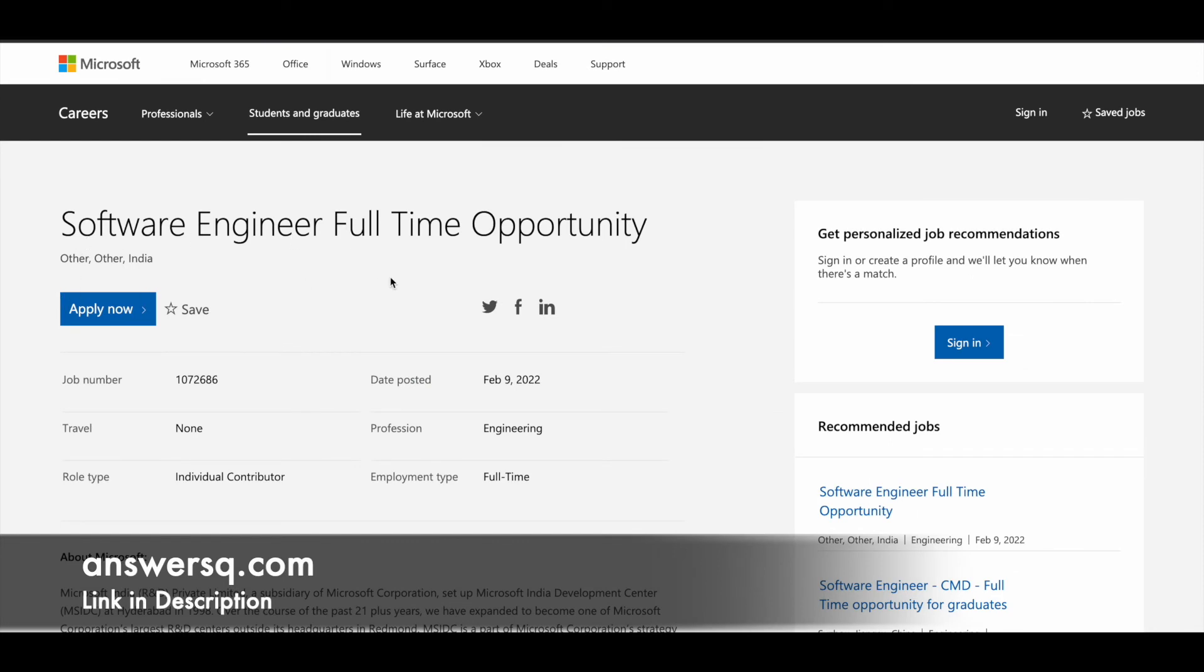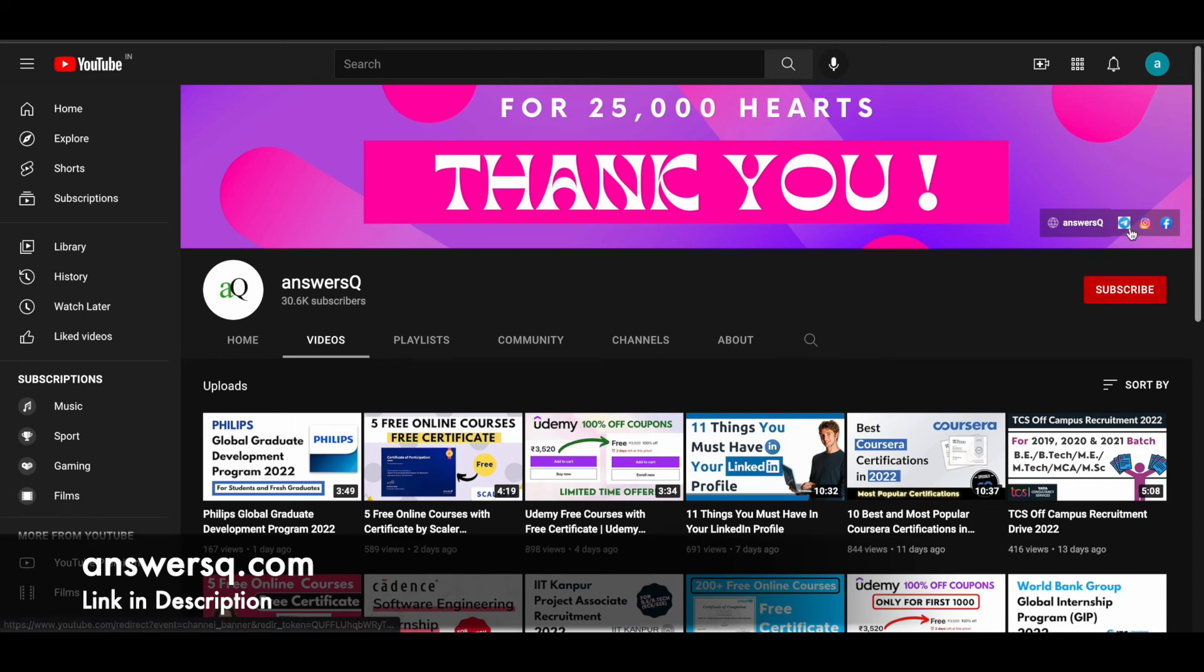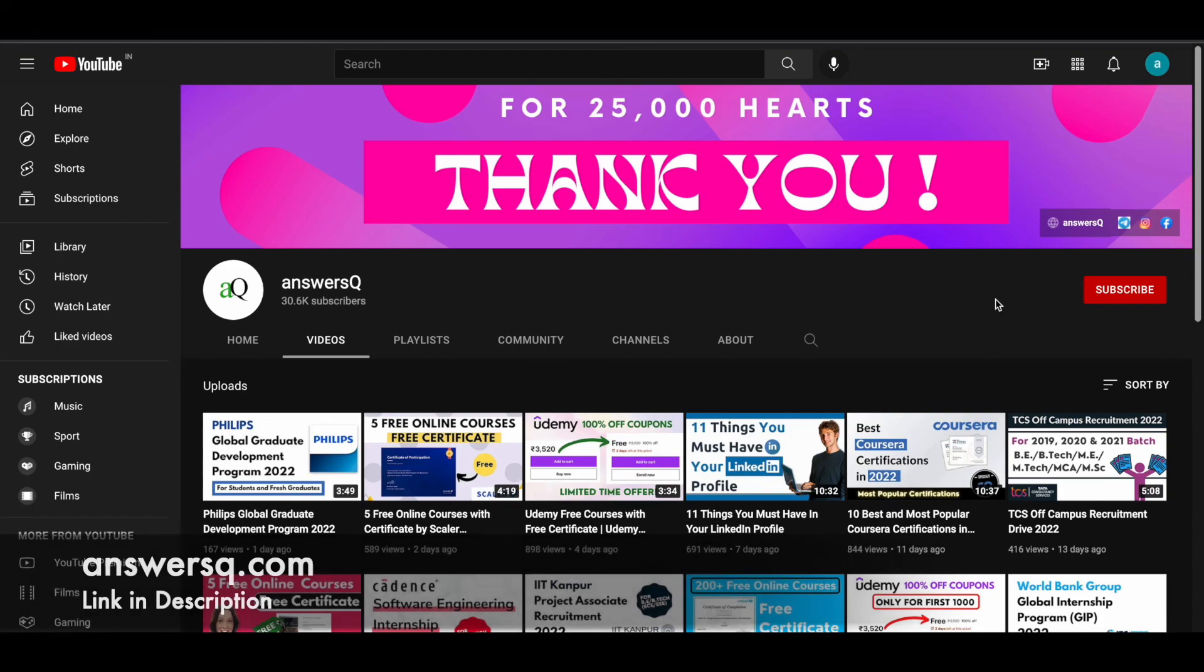I hope you will find this useful. If you'd like to get more job updates or information about online courses, just subscribe to AnswersQ and press the bell icon so you'll get a notification whenever I upload a video like this. You can also join our Telegram channel and follow us on Instagram and Facebook. I will give you all the links in the description. Do check it out.